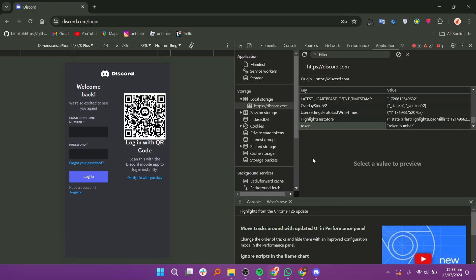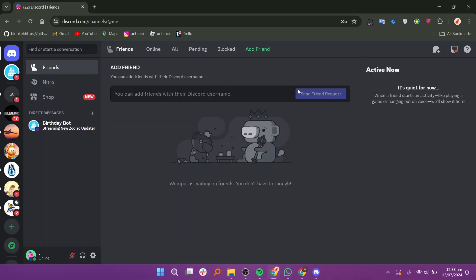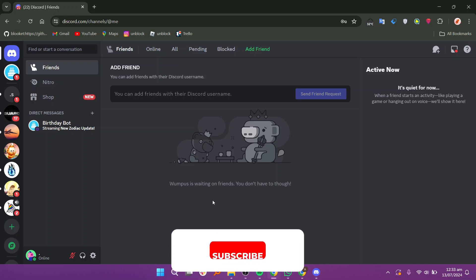After entering the token, press ctrl plus r or command plus r on mac to refresh the page. Discord will now log you into your account using the provided token.